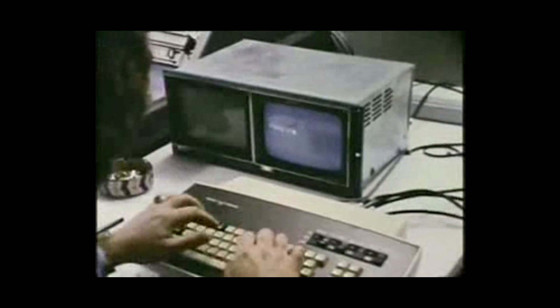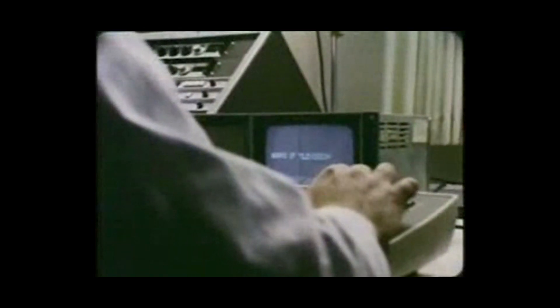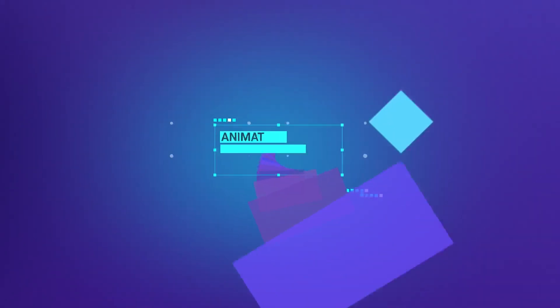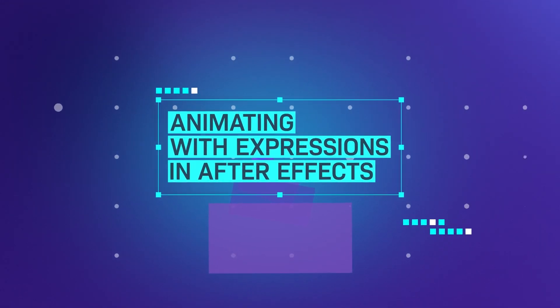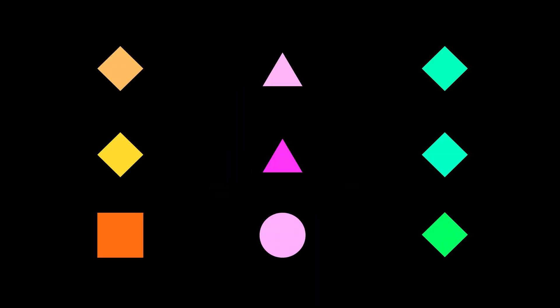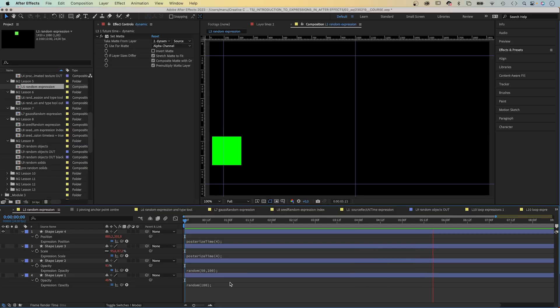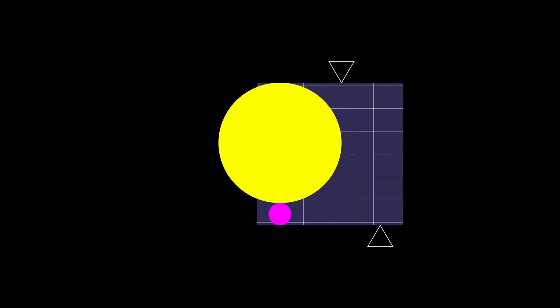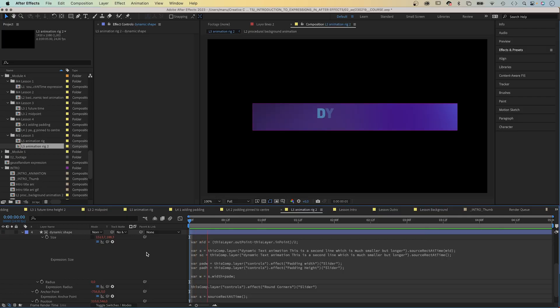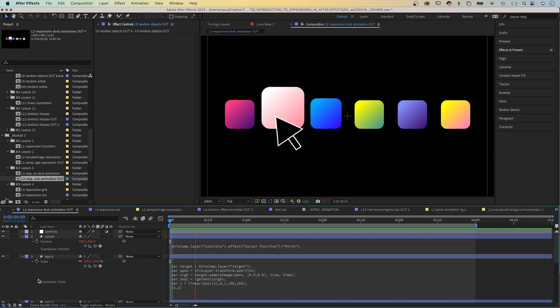Expressions are small pieces of code that can make your life so much easier. Learn how to create complex animations with expressions in After Effects. In my new course, we start from zero. From basic expressions to responsive animations, dynamic text animations and repetitive techniques.